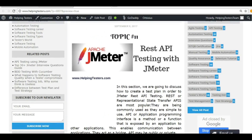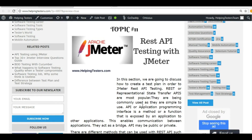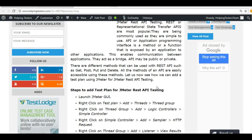Hello friends, welcome to Helping Testers. This is the 11th topic in a series on learning JMeter. If you want to learn the complete JMeter course, please enroll for a course having more than 10 hours of advanced level training on JMeter. In this session, we will be working with REST API testing with JMeter. JMeter is a performance testing tool used for generating load, but it is also used for API testing.